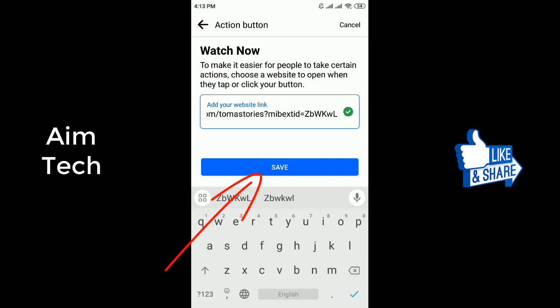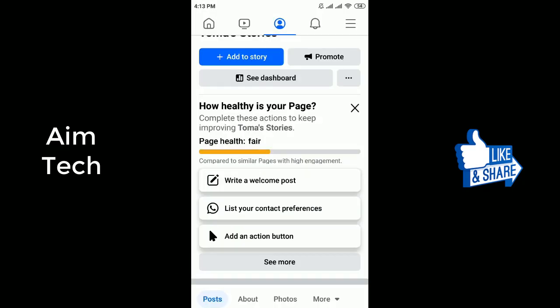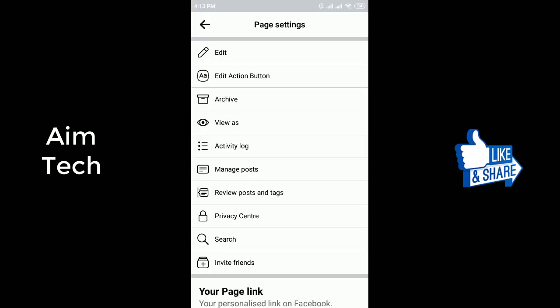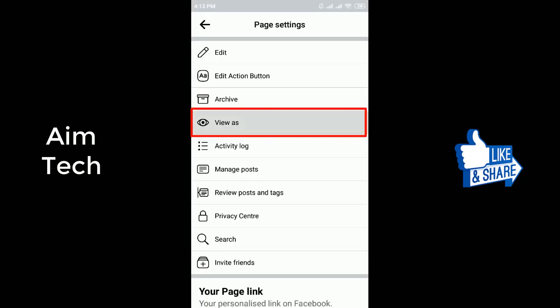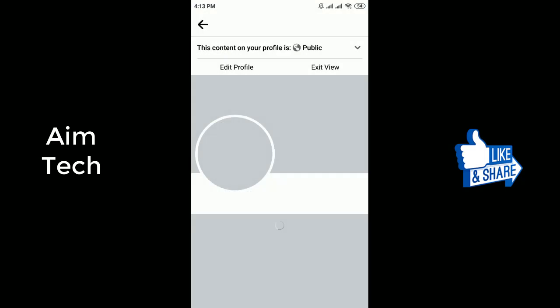Now go to your page and check. Click the three dots and click 'View as'. The Watch Now button is now added to the page.